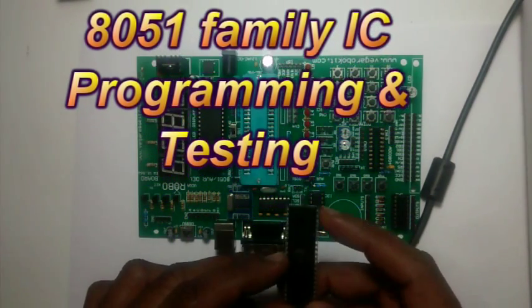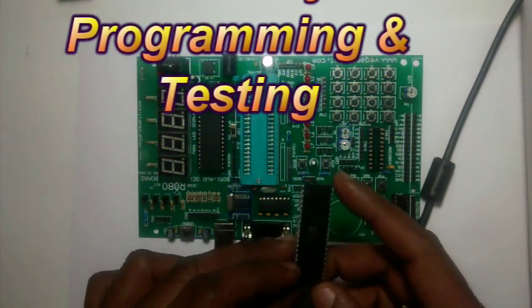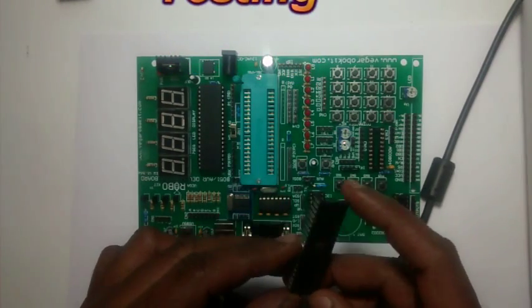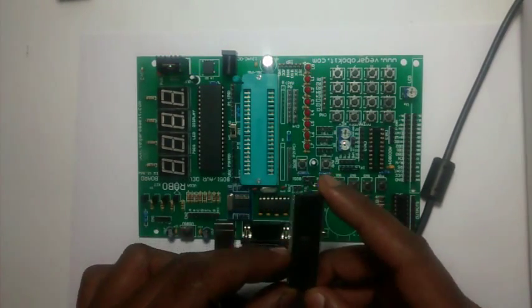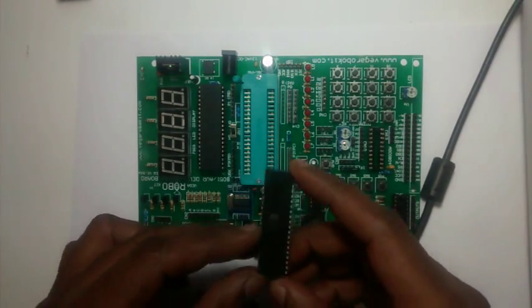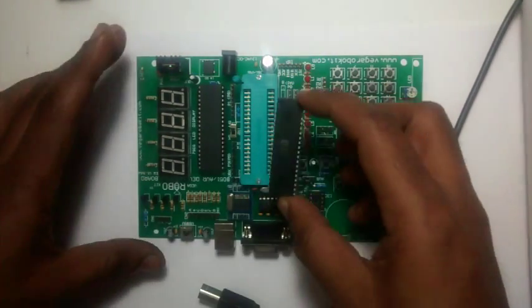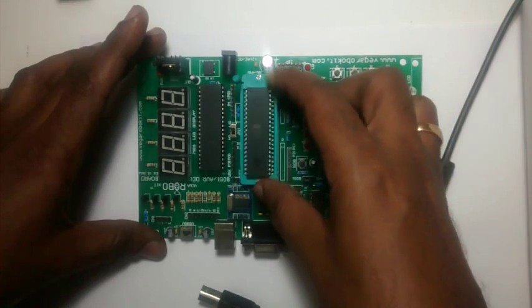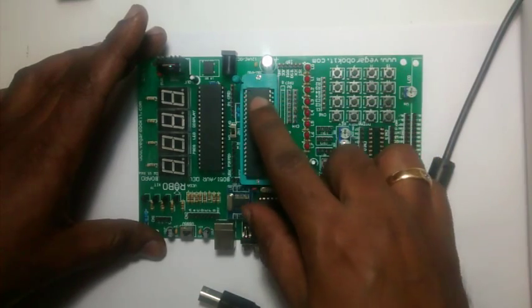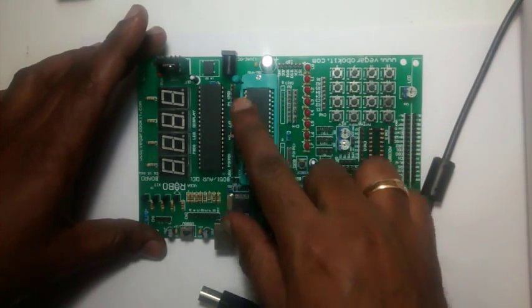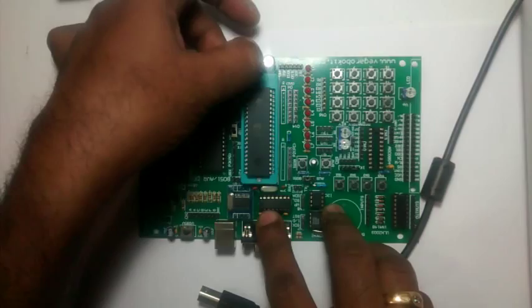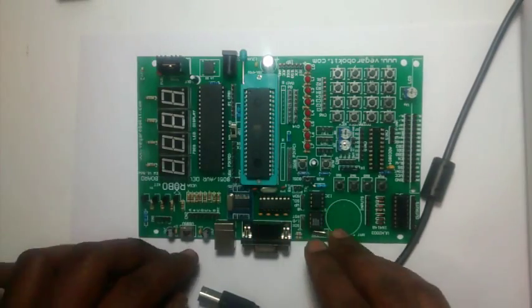First let us see how to program 89S51 IC and then how to test this. Place the 89S51 IC onto the ZIF socket. Pin 1 should match the handle. Close the handle.